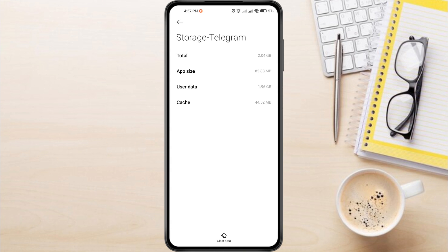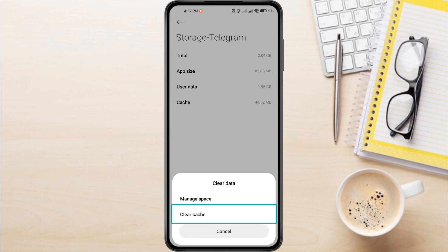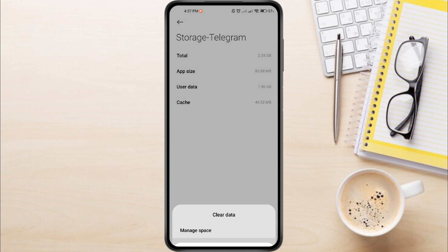A confirmation window might appear. Tap Clear Cache, or similar wording, then tap OK to confirm.